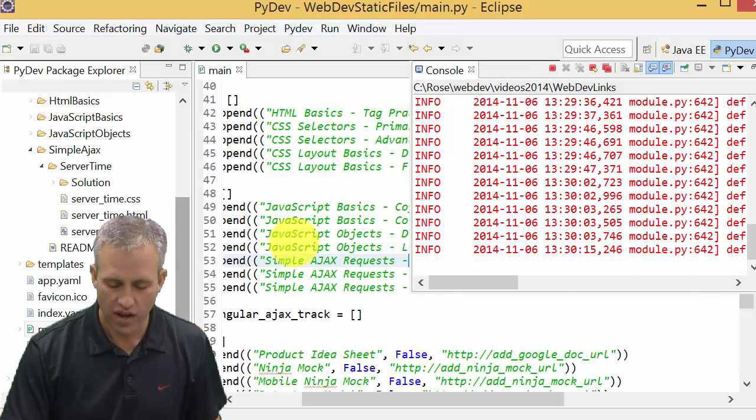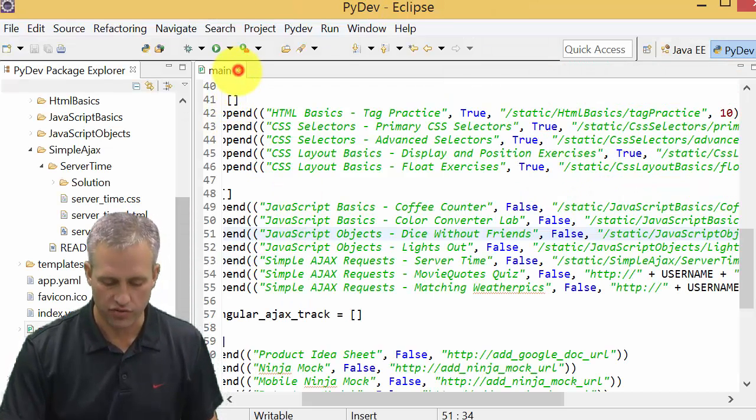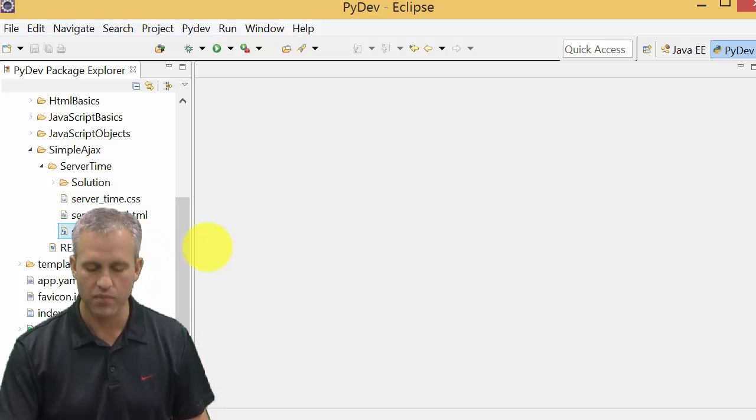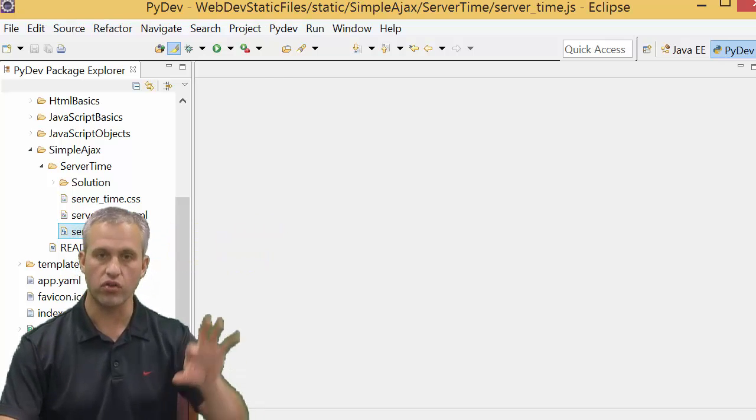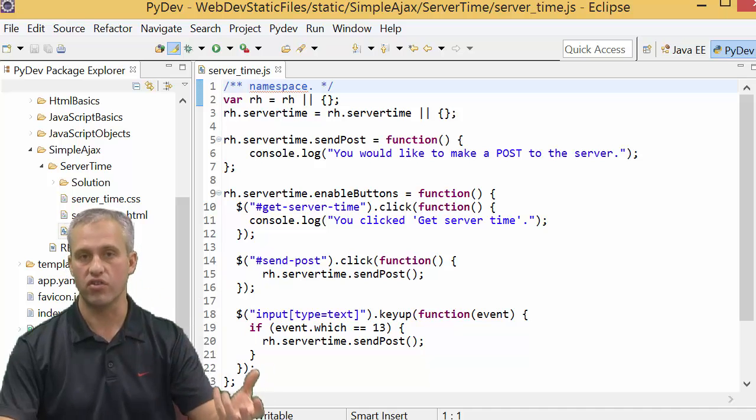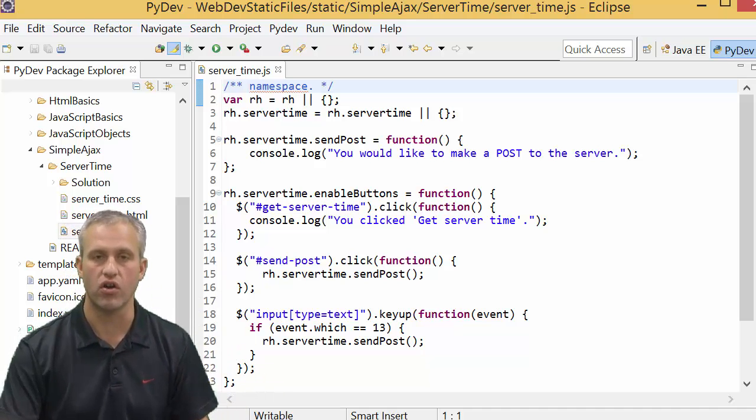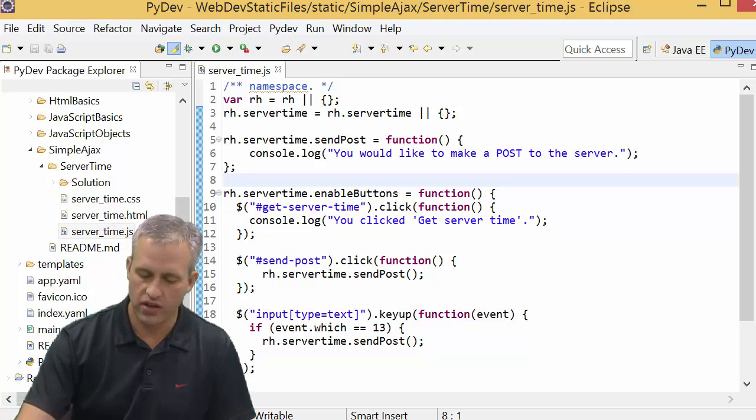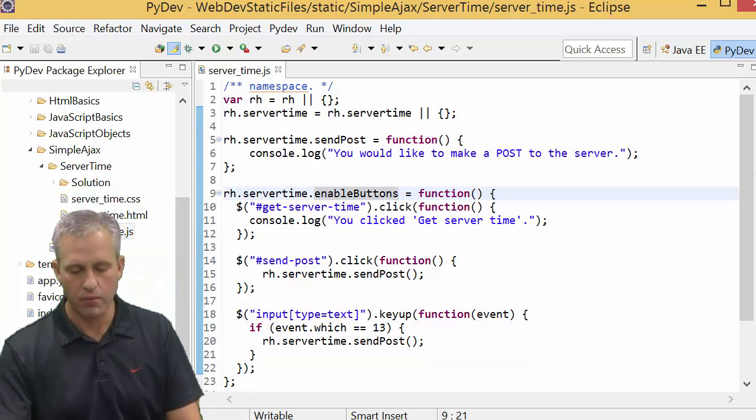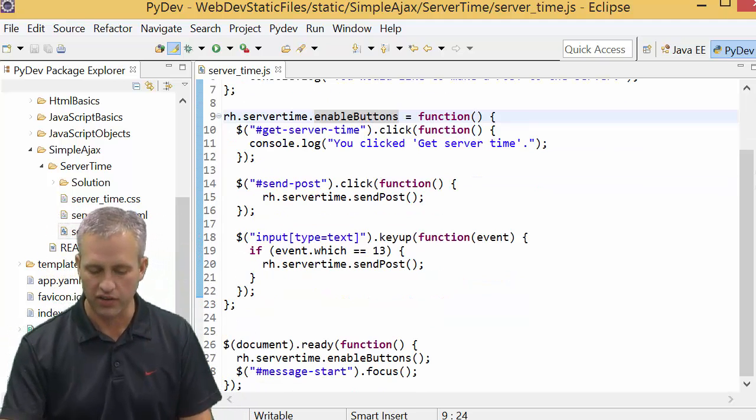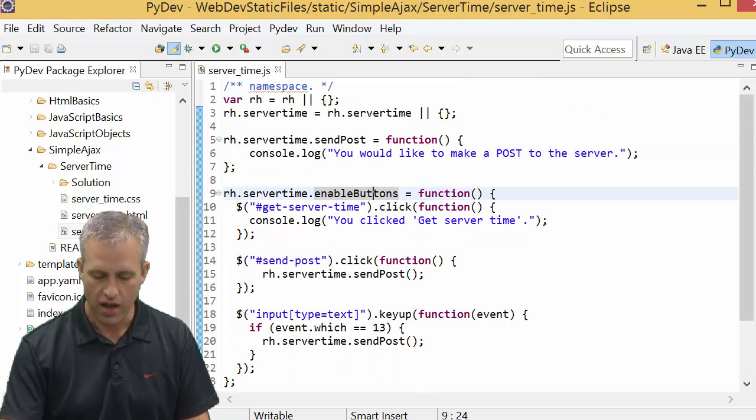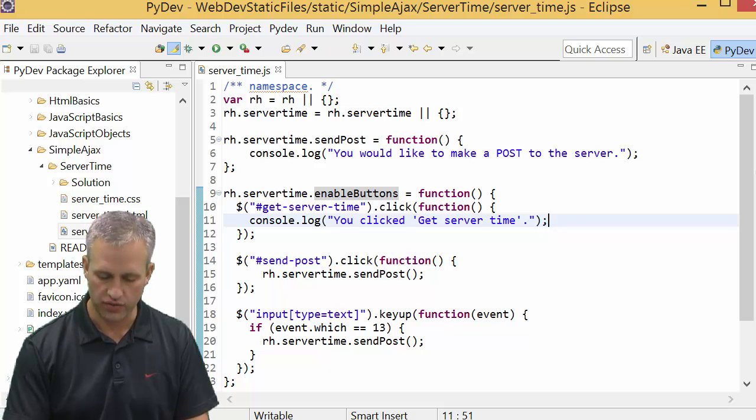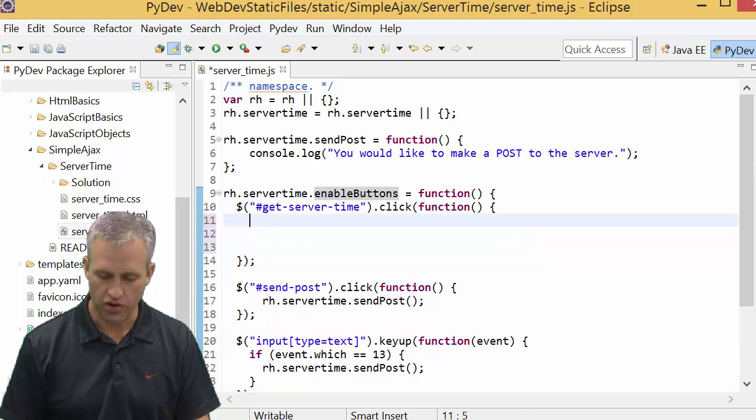So this time what we're going to focus on is just the JavaScript. Go ahead and open up server_time.js and we're going to start looking at what we've got and start adding in our skeleton calls for a get request. If you look at this JSON, you can see that there's an enable buttons function already done for you. I didn't make you type everything from scratch. And when you call get server time, this is where it sends you that message you called get server time.